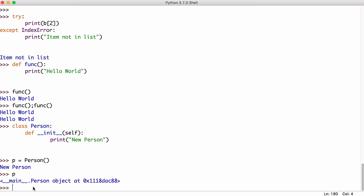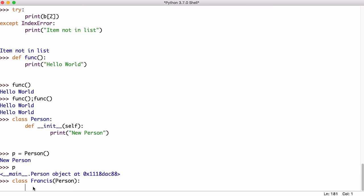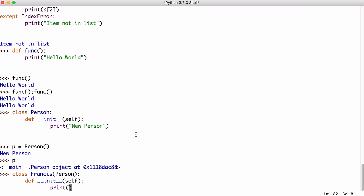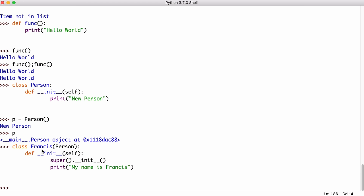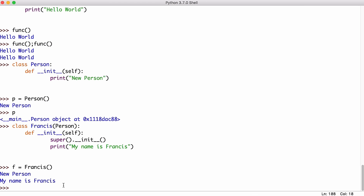We can also use inheritance because that's one of the core concepts of object oriented programming. So say I wanted a more specific class called Francis inside these round brackets. I can say person that will mean I can use any of the methods and functions from the person class. So in this class, I might say my name is Francis. So what I could say is super dot init to call this special init function. Now I have my Francis class. And now if I was to just say F equals Francis, and finally,